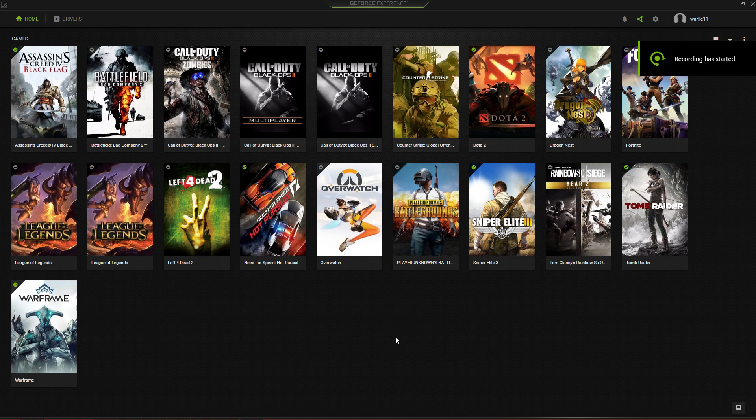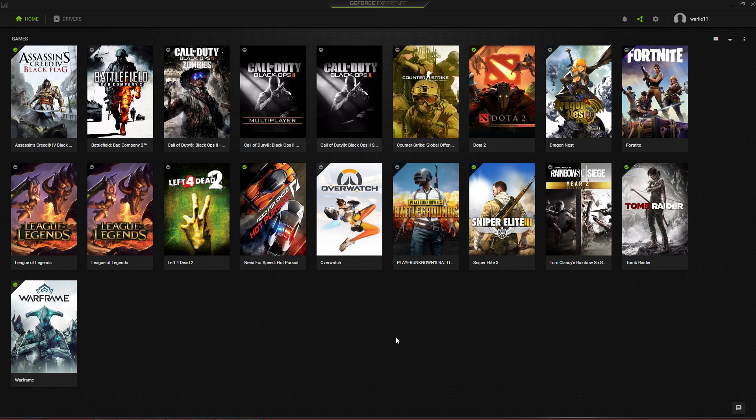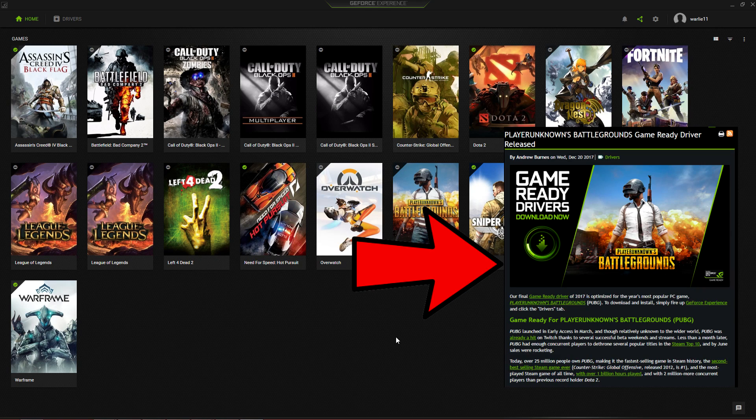For the second one, updating your graphics driver. Admit it that many of you don't care about your graphics driver. Updating your graphics driver is very essential. It gives you the latest updates for your games, especially for PUBG. I remember there is an update from Nvidia specifically for PUBG.